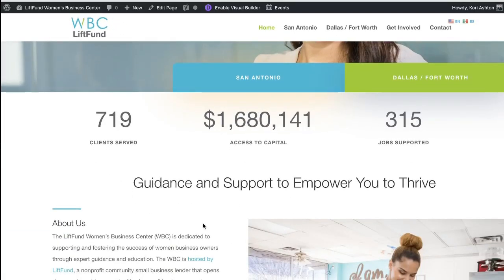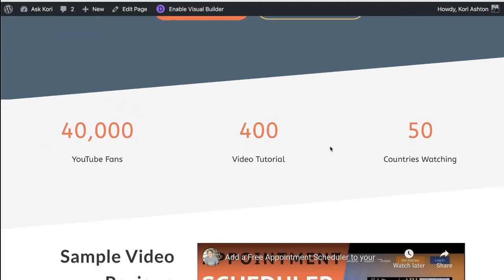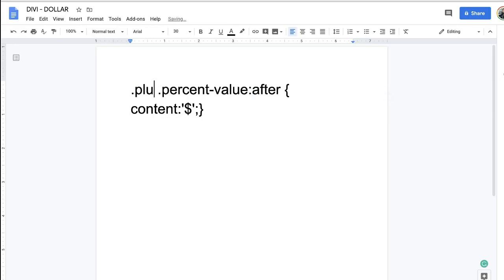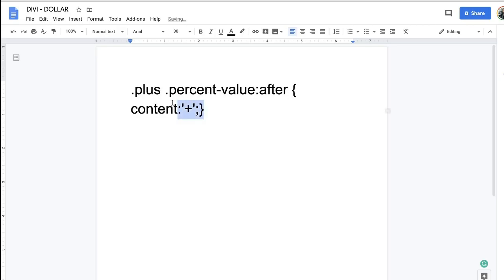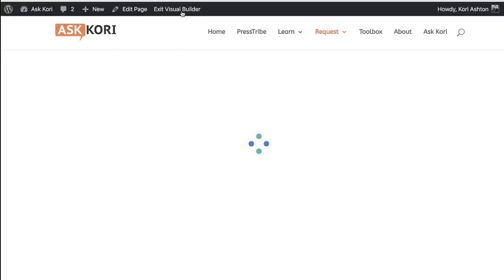Let me exit the visual builder now and it's gonna refresh the page, and we should absolutely see it perfectly sitting there as a dollar sign number. There you go — super easy, right? Well, what if we wanted to do one with a plus sign after the fact? This is my other website where I've got these stats running, and this is built on Divi as well. You're gonna use the same thing except before we're gonna change that word to after, and we're gonna change dollar to plus.